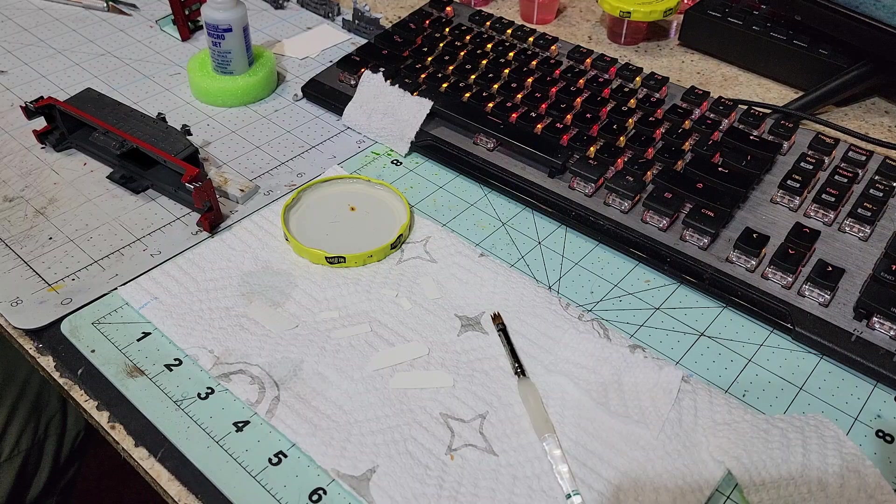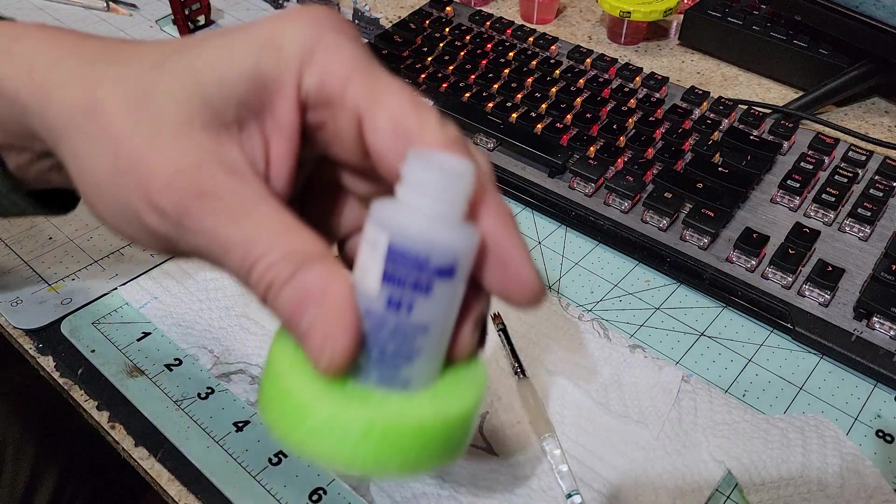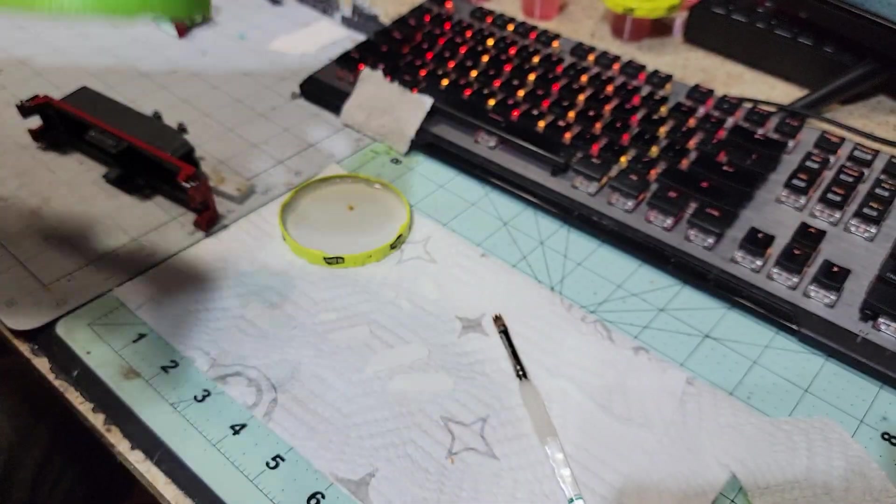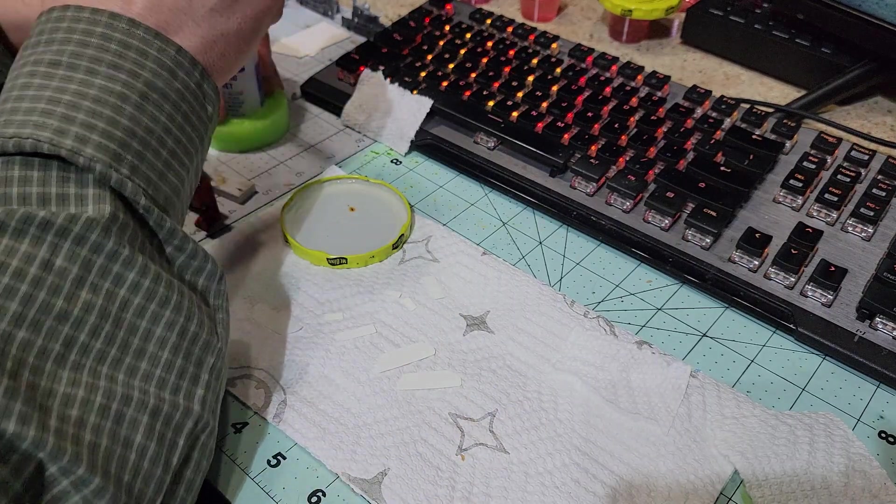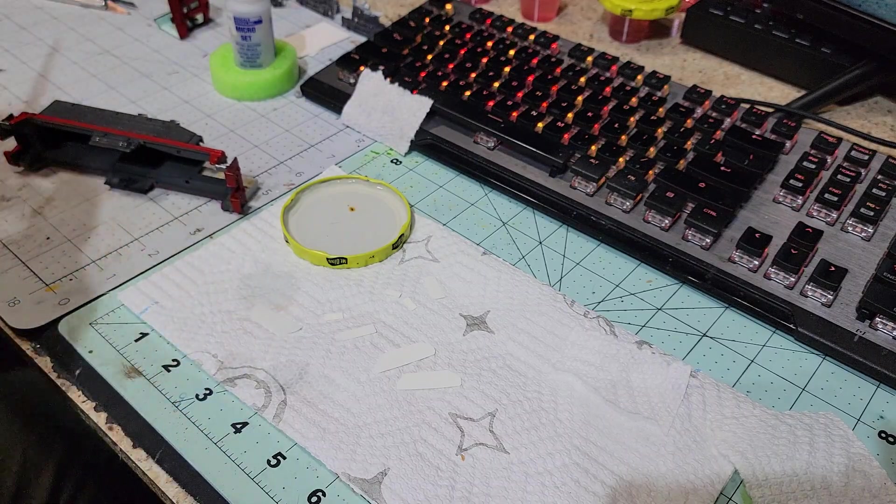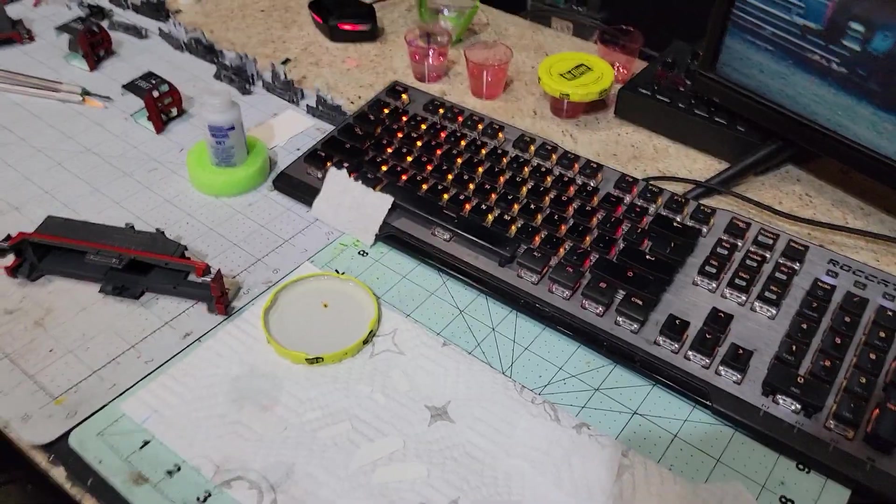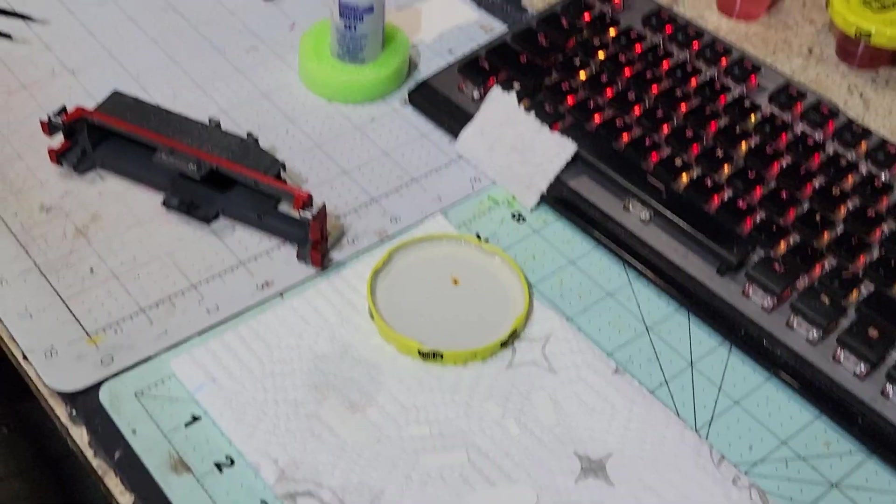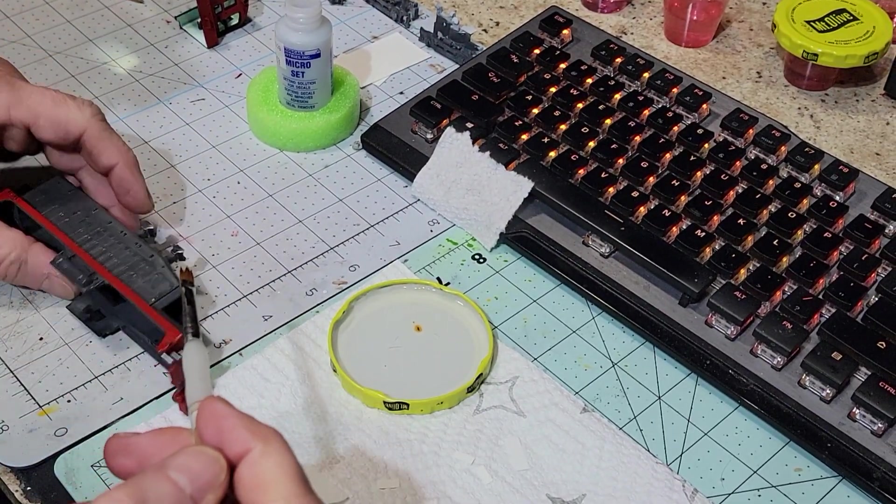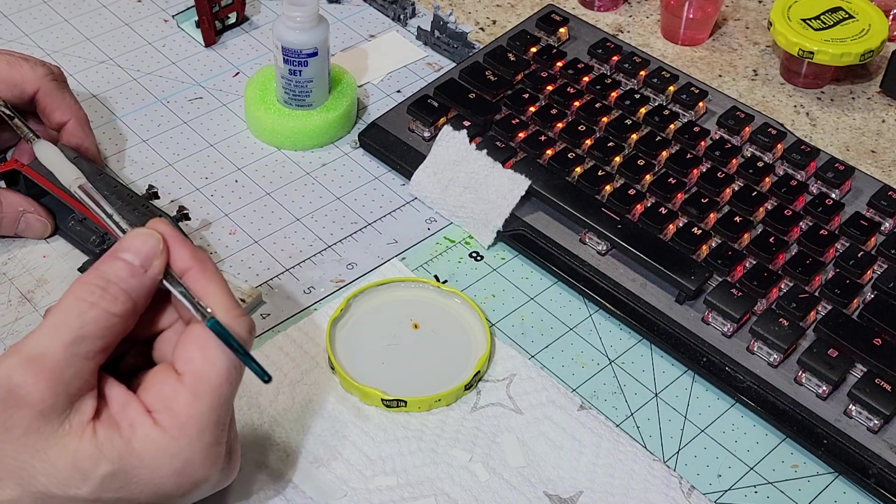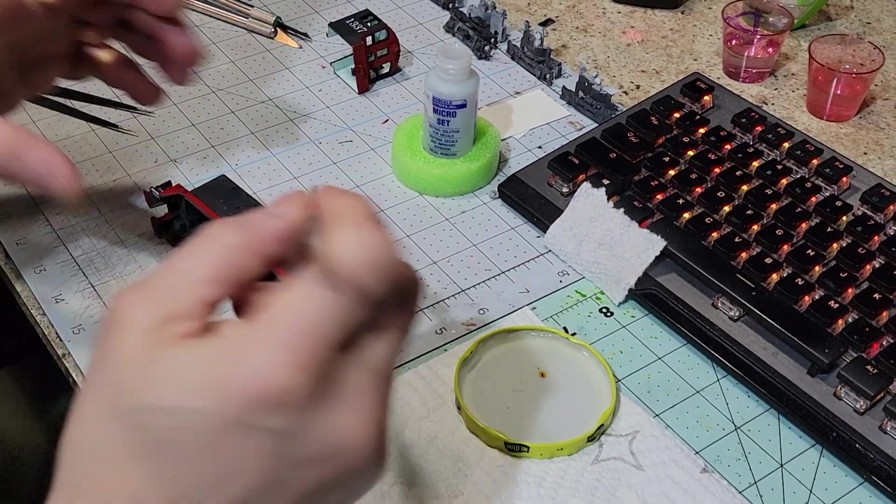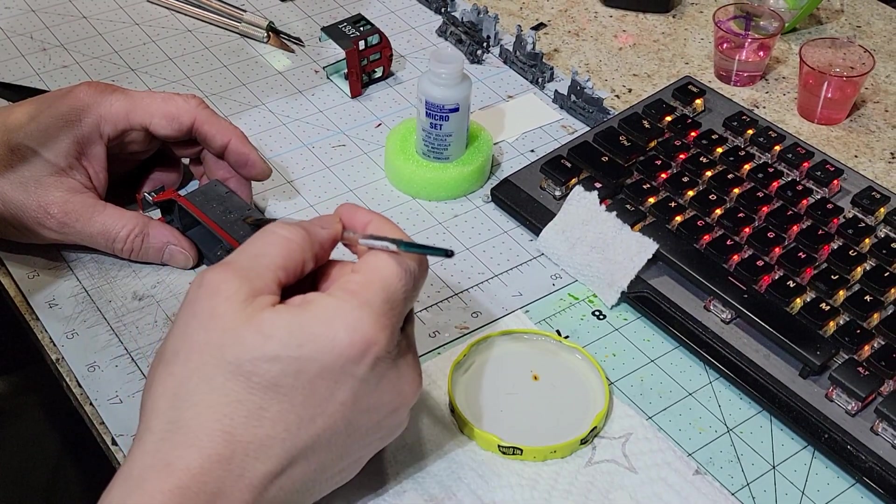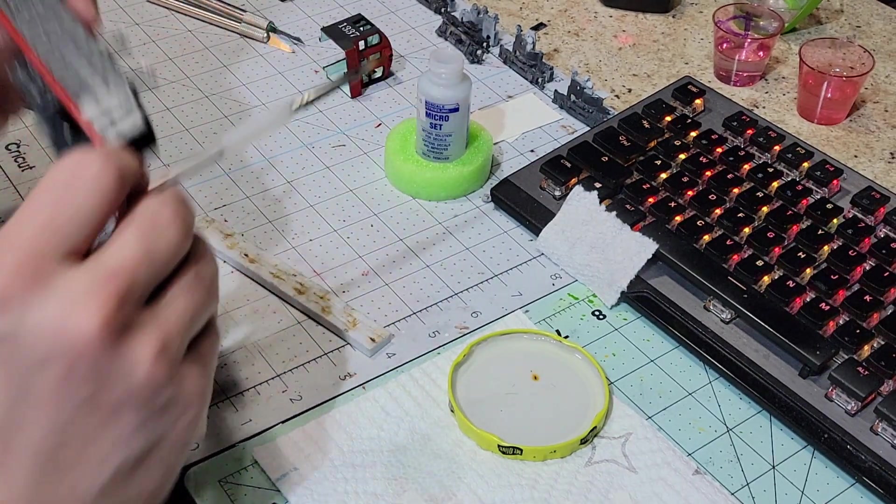Now what we are using is micro set - we don't use micro sol to do this part. Take a clean brush, get it in the micro set, and we're gonna paint onto our spot, which is gonna be this set of doors here. I'm going to paint this on the two levels that we want.